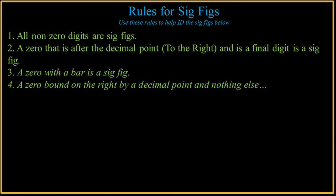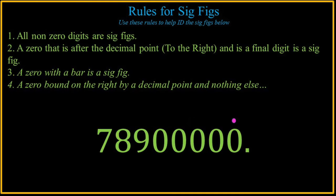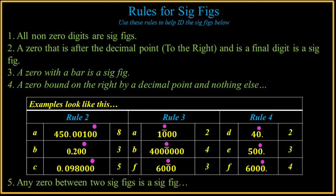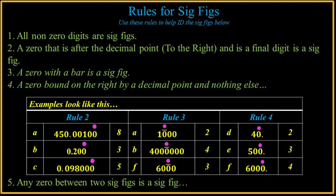A zero bound on the right by a decimal point and nothing else, like this particular example, where it's a point written in. That's significant. Here are some examples. Rule 2, 3, and 4. And then the last one is any zero between two significant figures is significant.